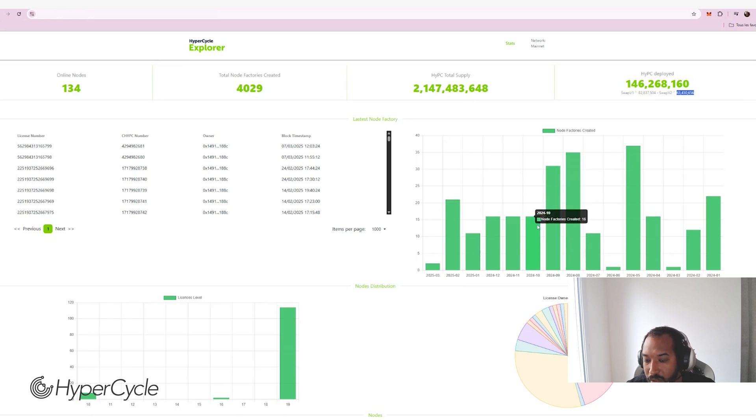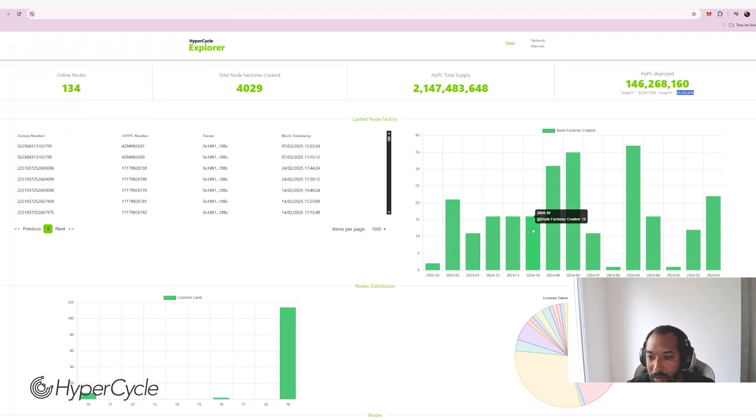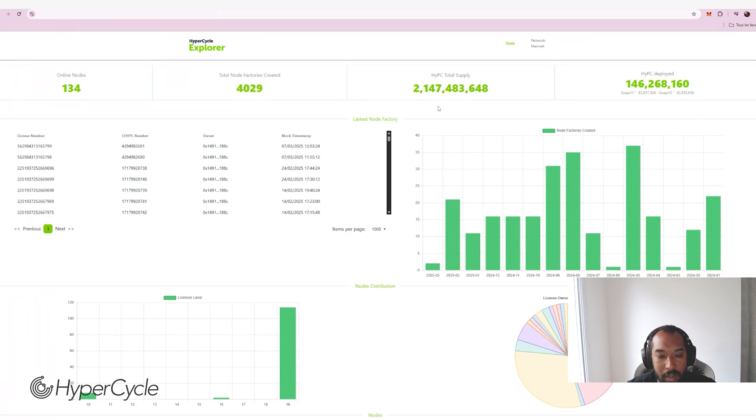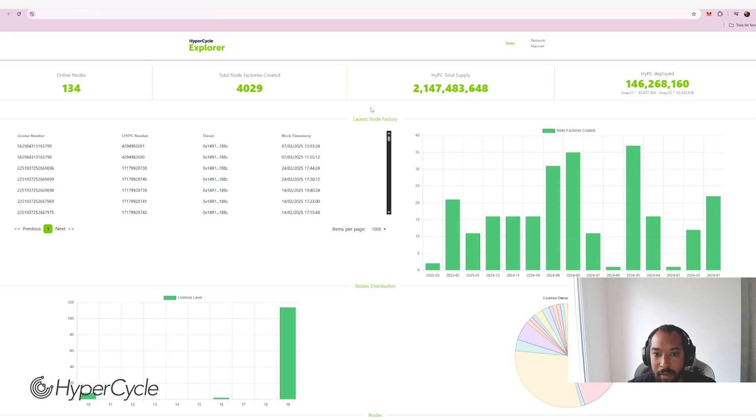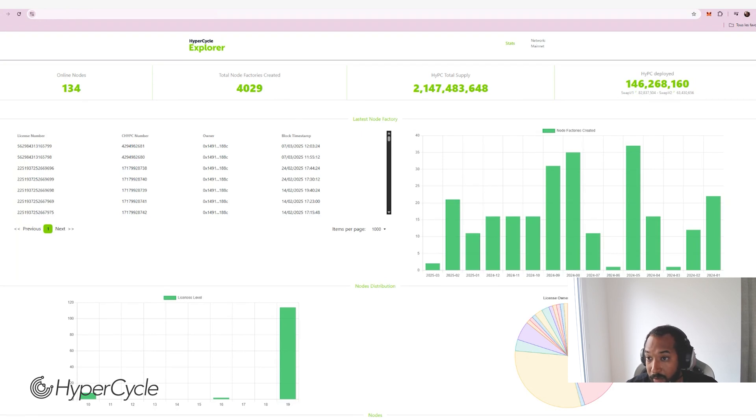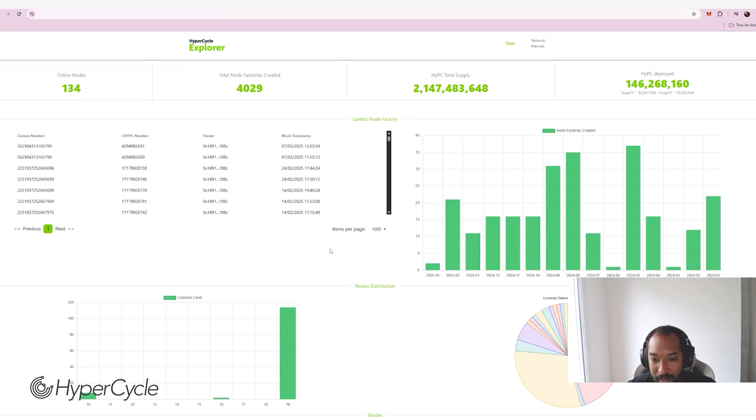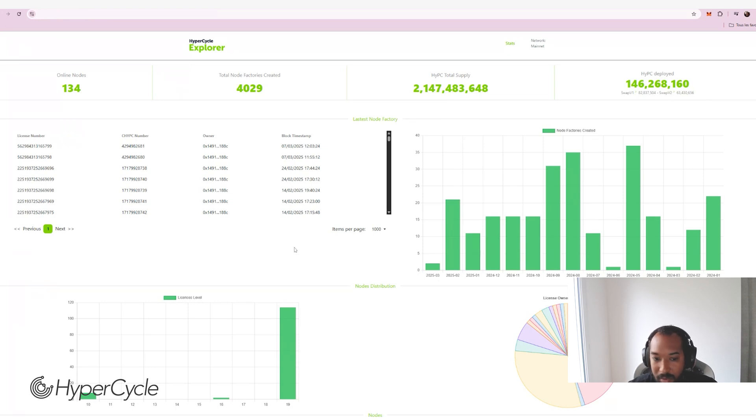Also note that we are tracking node factories, but that doesn't say how big the node factories are, right? So you can see that 63 million for more than 4,000 node factories is a good score on average, because it means that people are creating big node factories and not only just level 10 node factories. Otherwise the number would be far lower than that. So that's a total of almost 150 million HYPC deployed in node factories. And we want to have this number go up, obviously. So thanks again for your support in creating all those node factories. And we are here to help you create more.